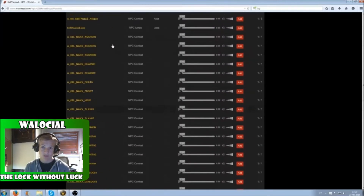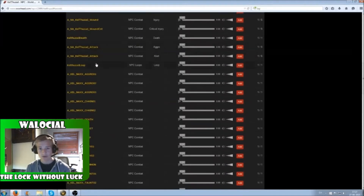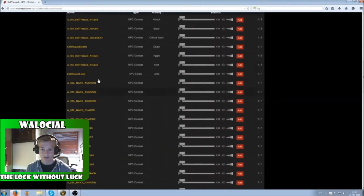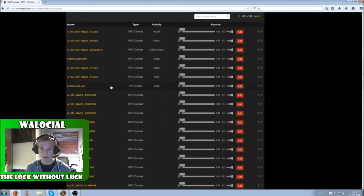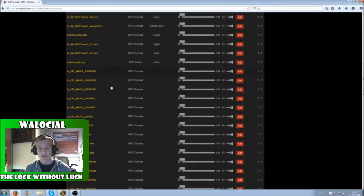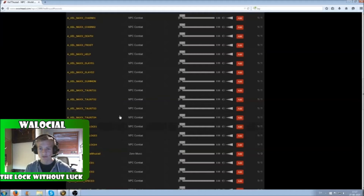I found mine pretty fast because it had an obvious name. It's the one called Summon, and you'll hear it now.